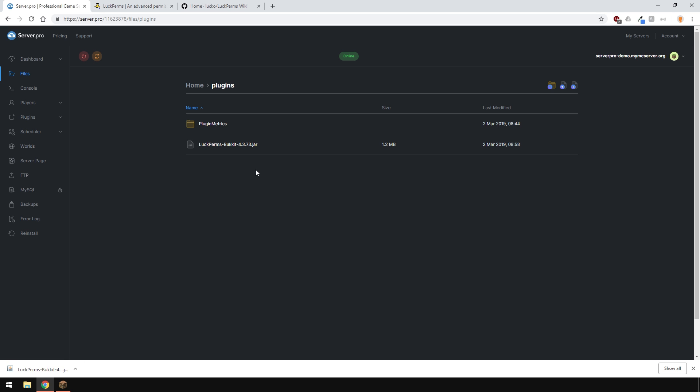Now that we're done with that, restart your server so that the plugin can generate the appropriate configs.